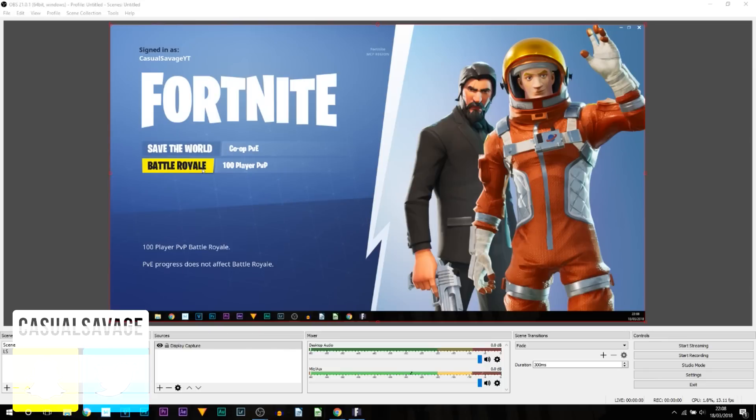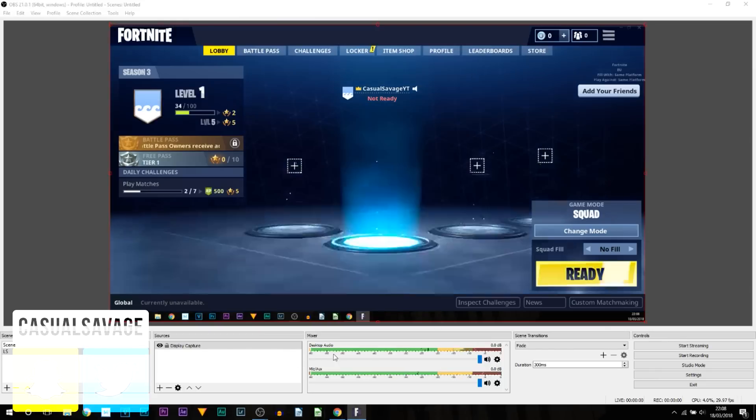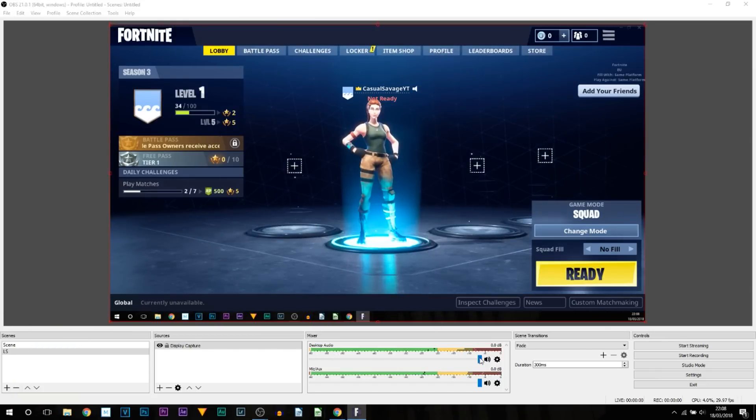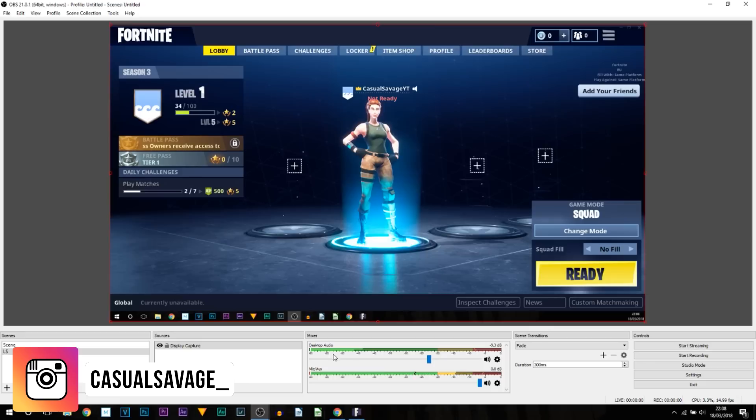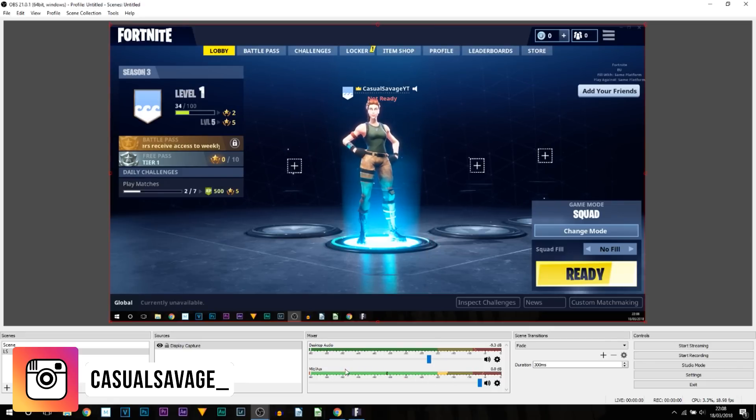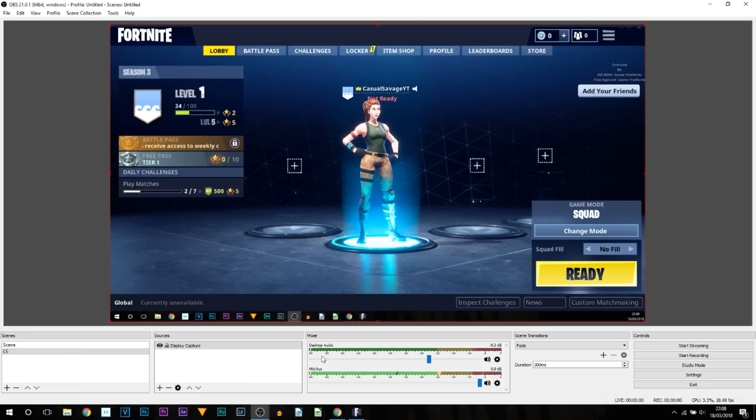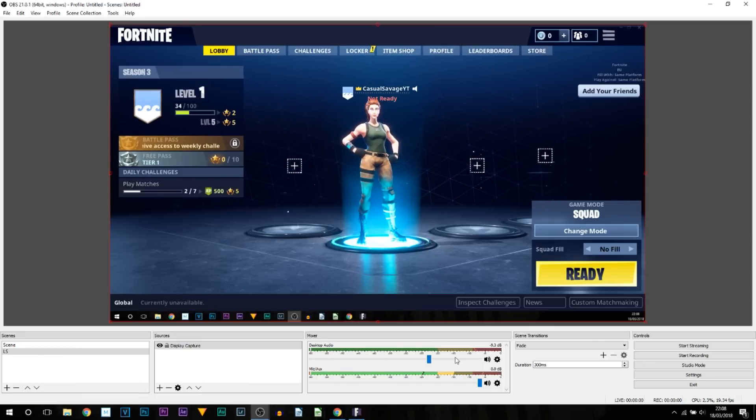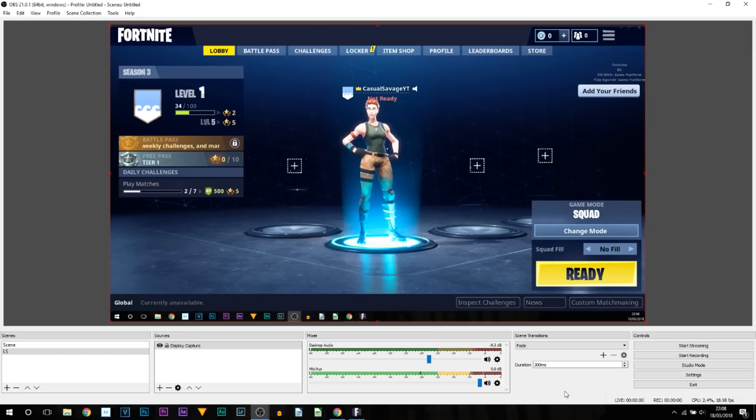Now I'm going to select Battle Royale just to see. You can see the desktop audio is working, and you will need to level it out. So of course your audio needs to be louder than the desktop audio itself, otherwise no one will be able to hear you.